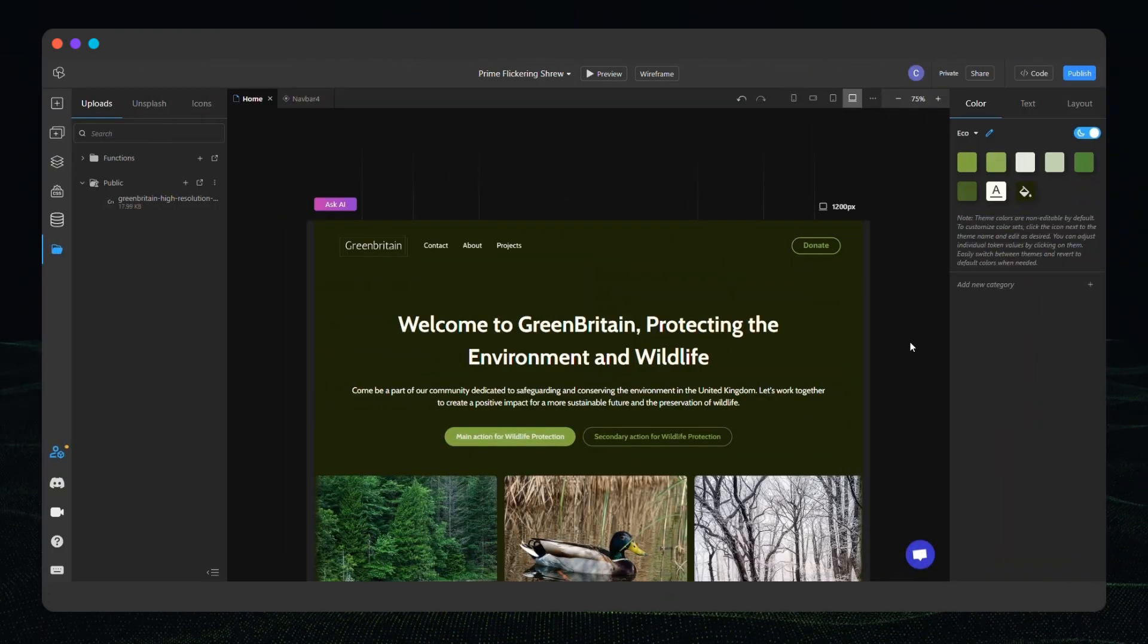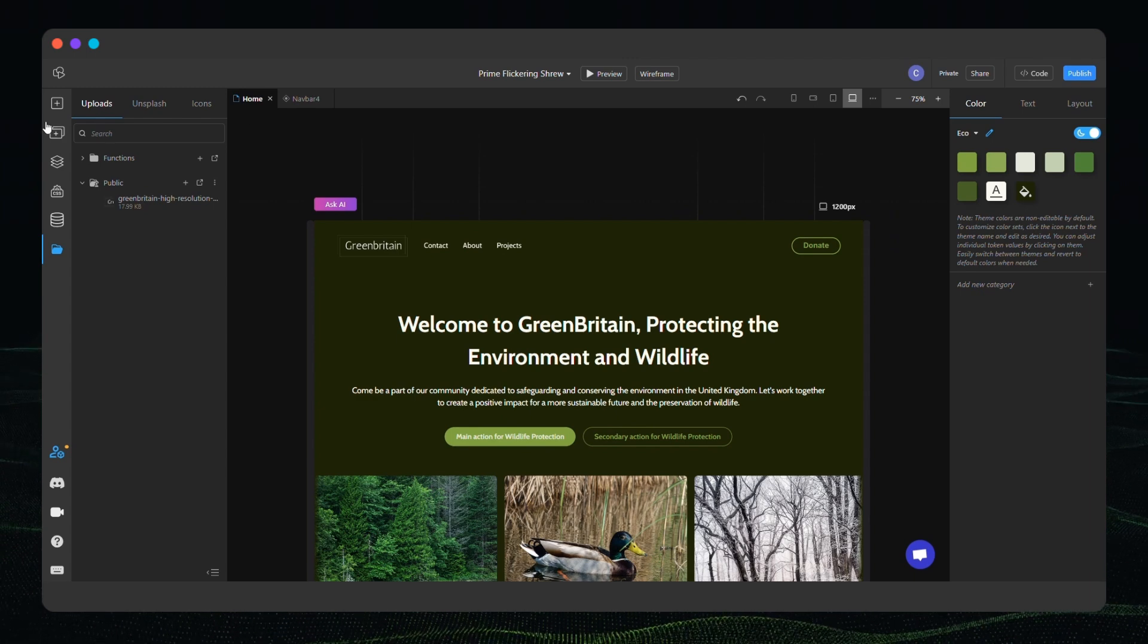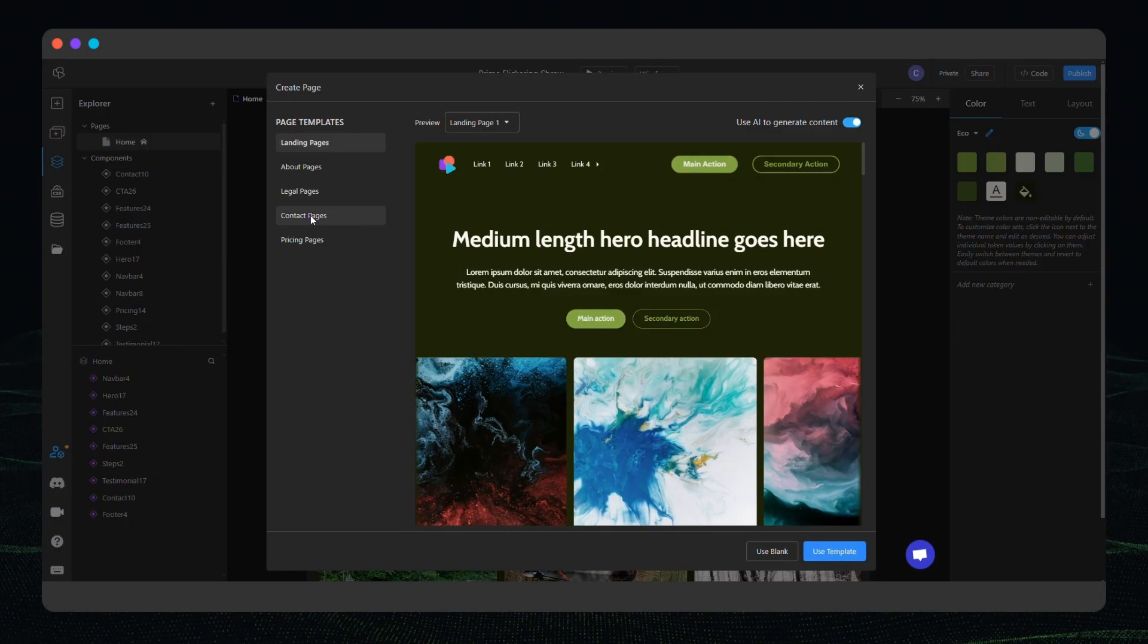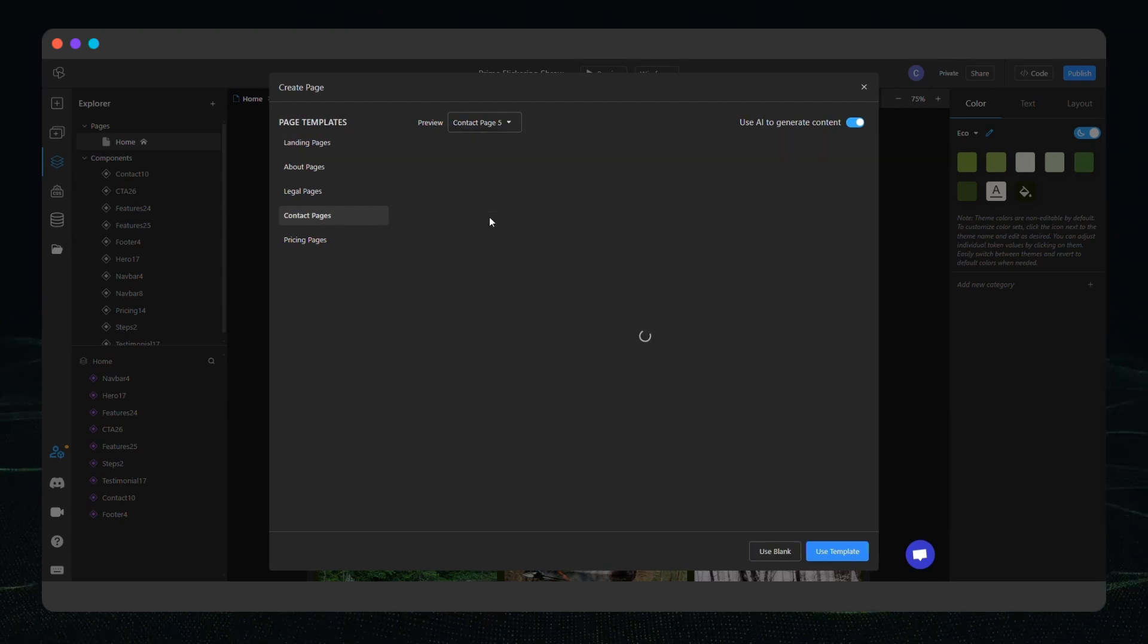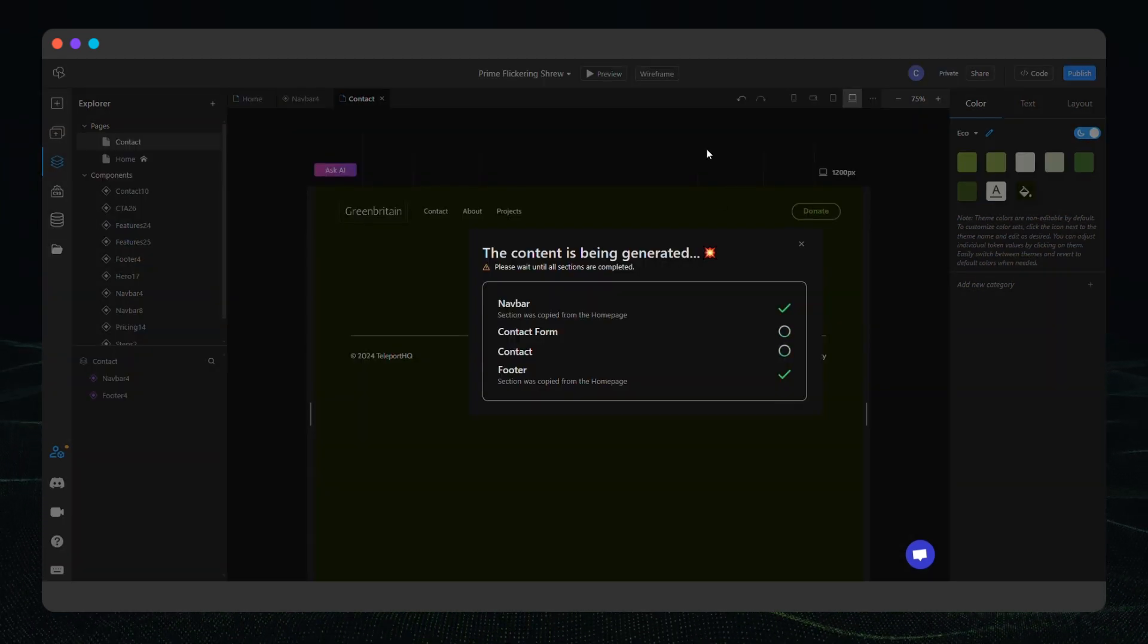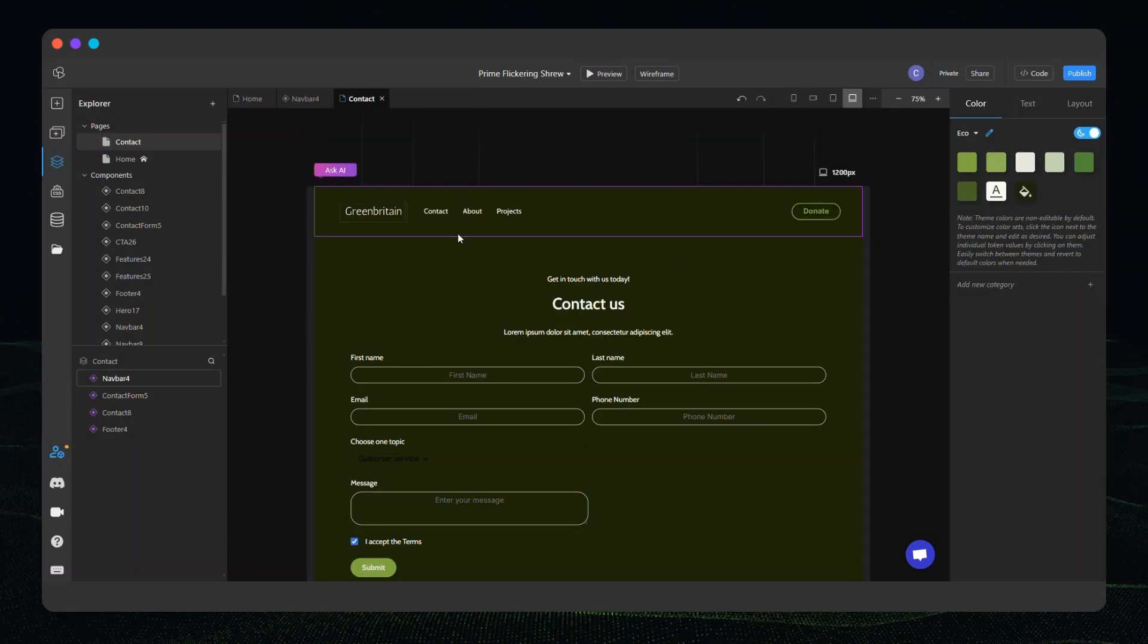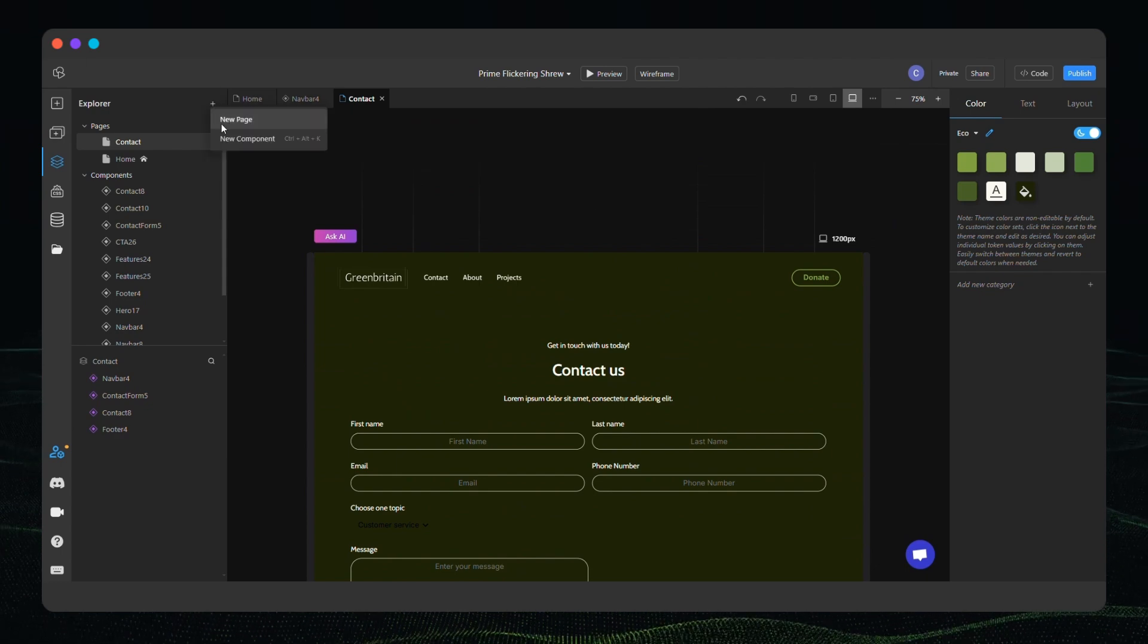We don't want a website with just one page so let's build a new one. New pages can be easily created by using templates. These are organized into different types such as contact, legal, or pricing and have multiple variations that you can choose from. Just like before the content and images are generated automatically using AI but the navbar and footer are copied from the homepage to ensure consistency.